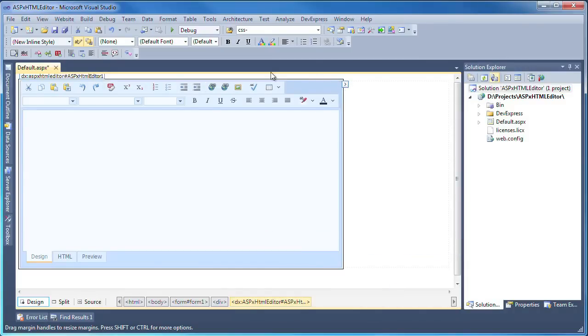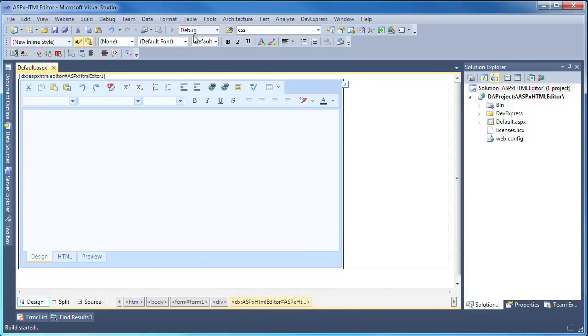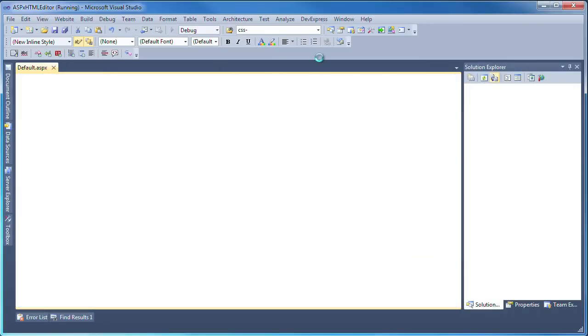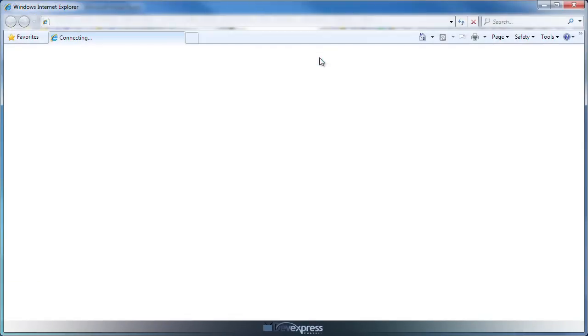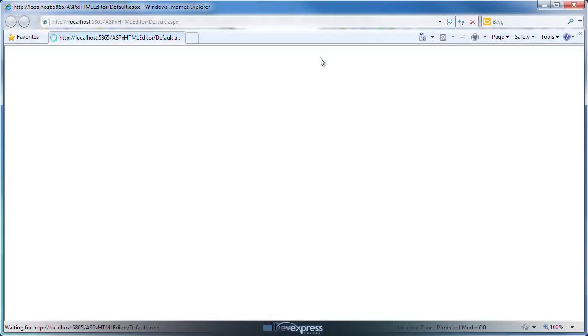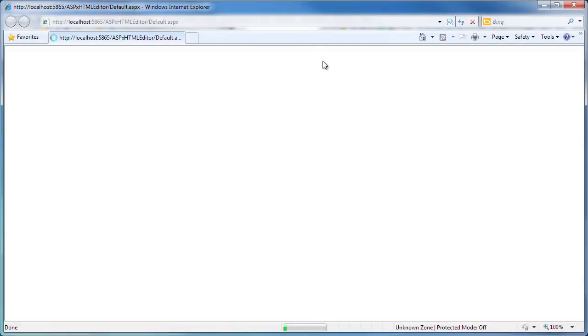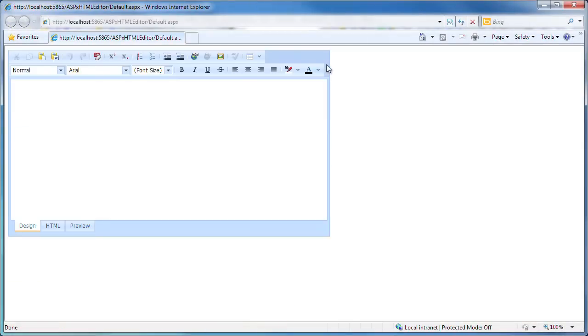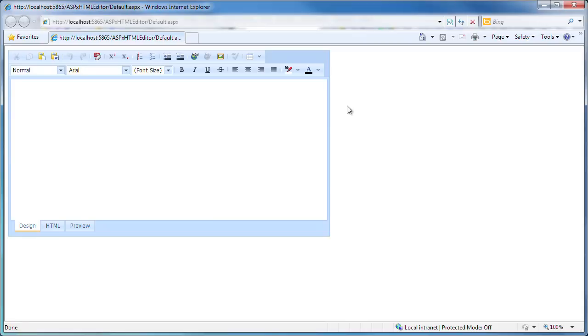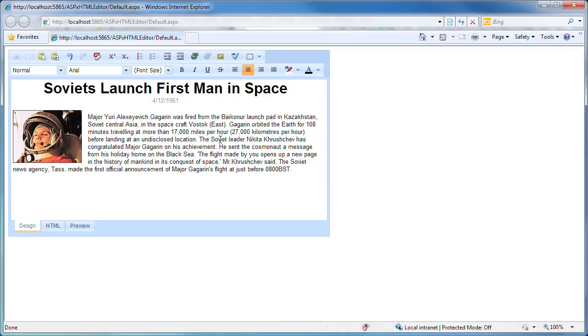Now let's run the application to look at some of the runtime features. To demonstrate interoperability, I've copied some formatted content from our existing ASPX HTML editor demo. I paste the content in the editor and you can see that the formatting is preserved.